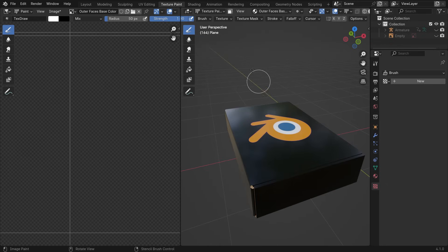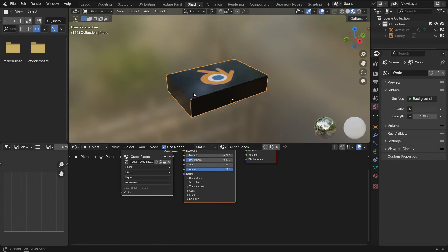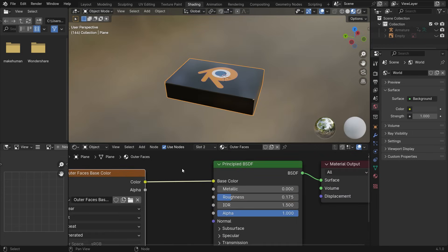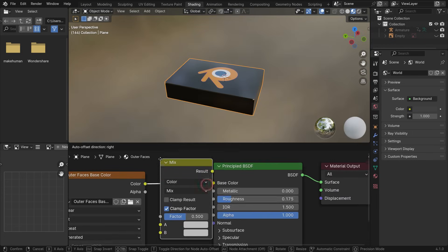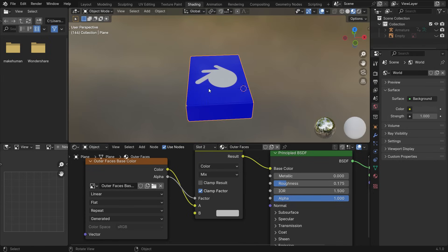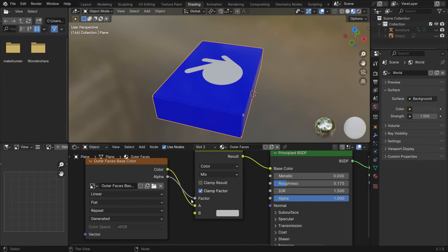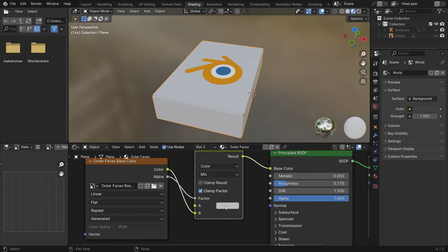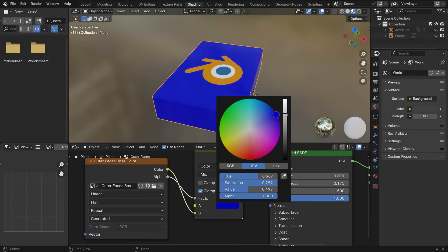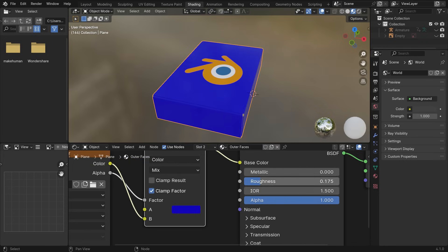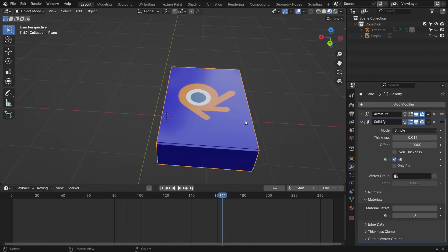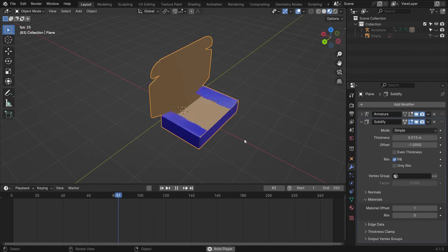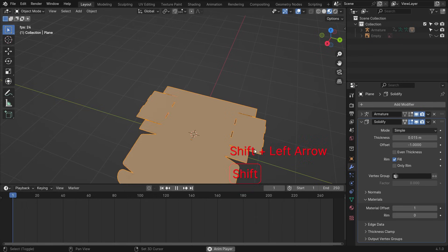Go to the Shading workspace. Add a Mix Color node. Plug the Alpha node into the Factor node. Plug the Base Color into the B socket. Select any color. That's it. See you in the next tutorial.